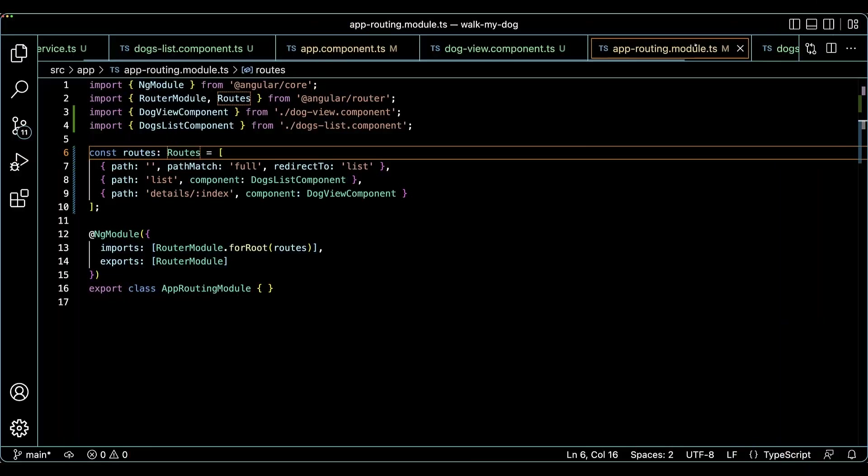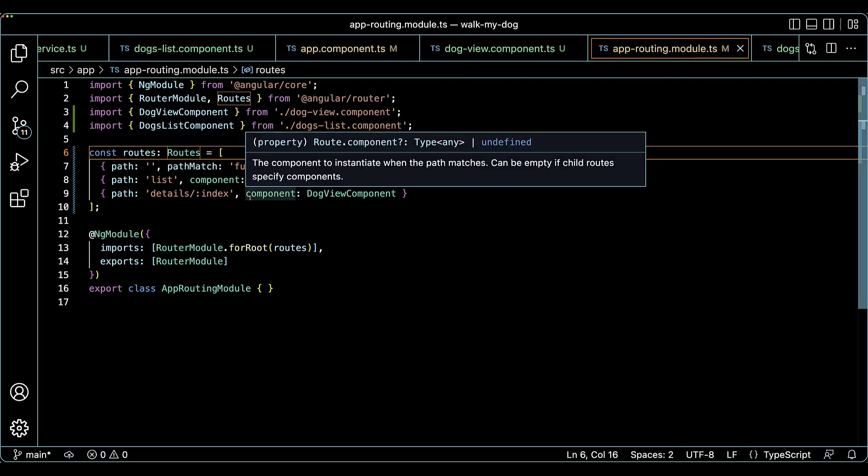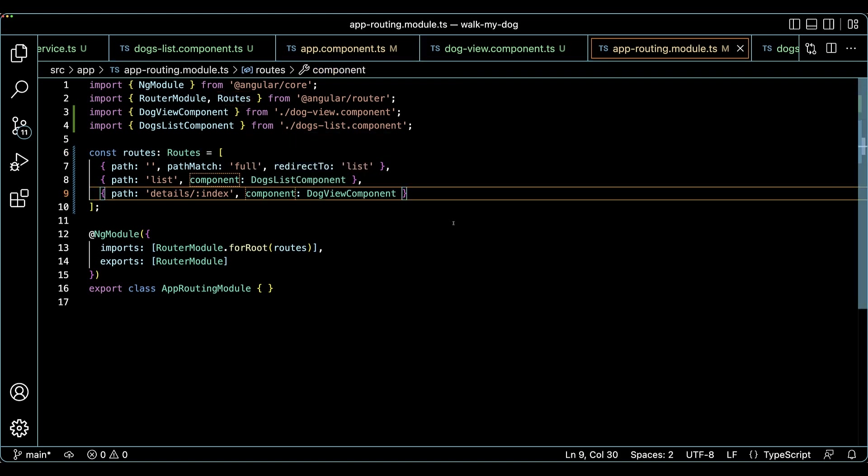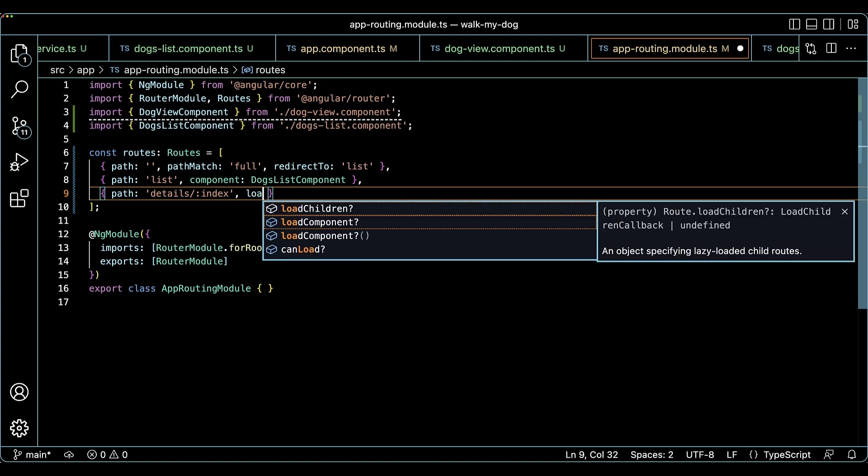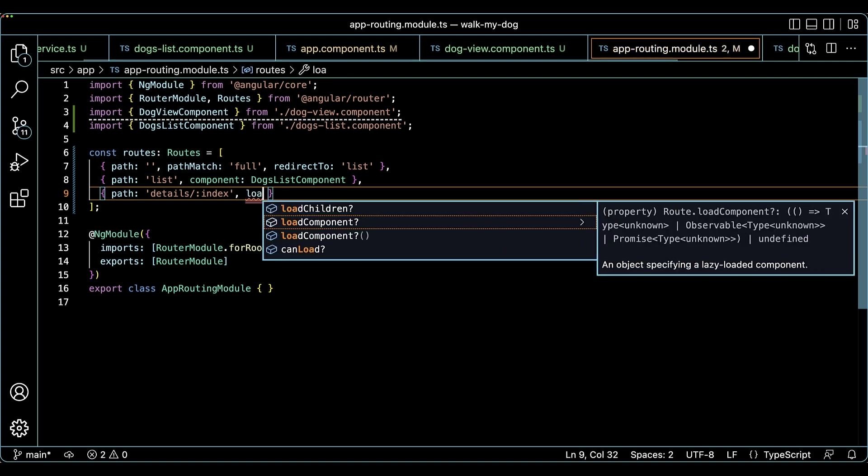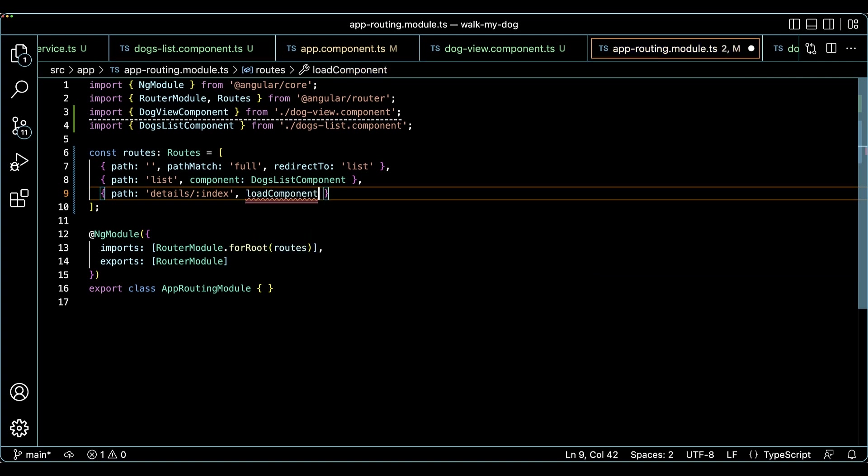The new functionality in angular router enables fine grained lazy loading and code splitting on a component level. To demonstrate it in practice, we will lazy load the details view component. Let's navigate to the router configuration in app routing module and change the route entry for dog view component. We need to one, change the component property to the load component one.